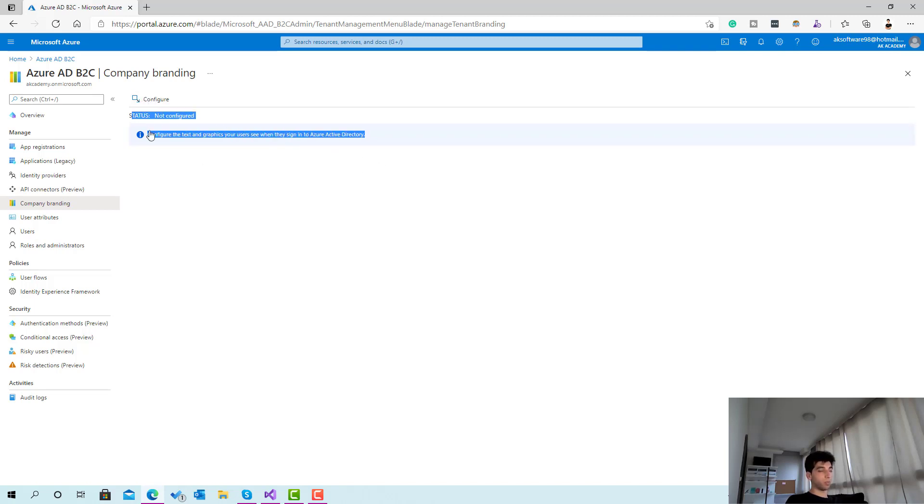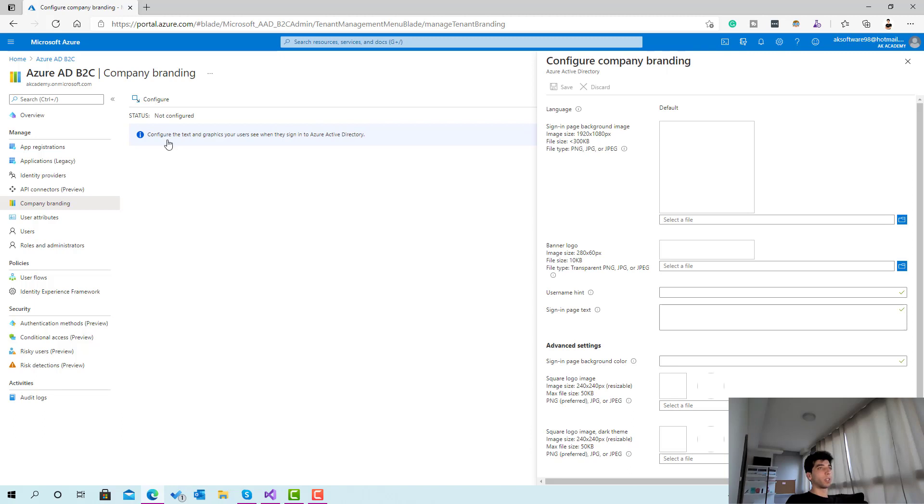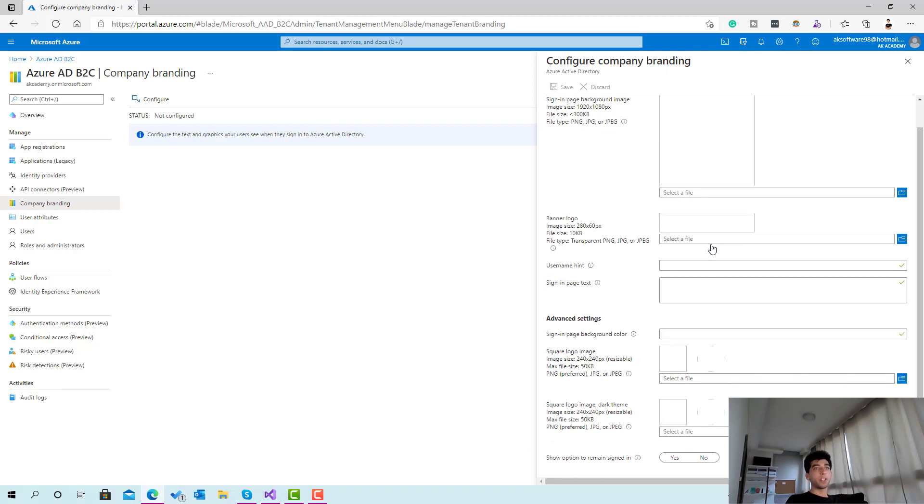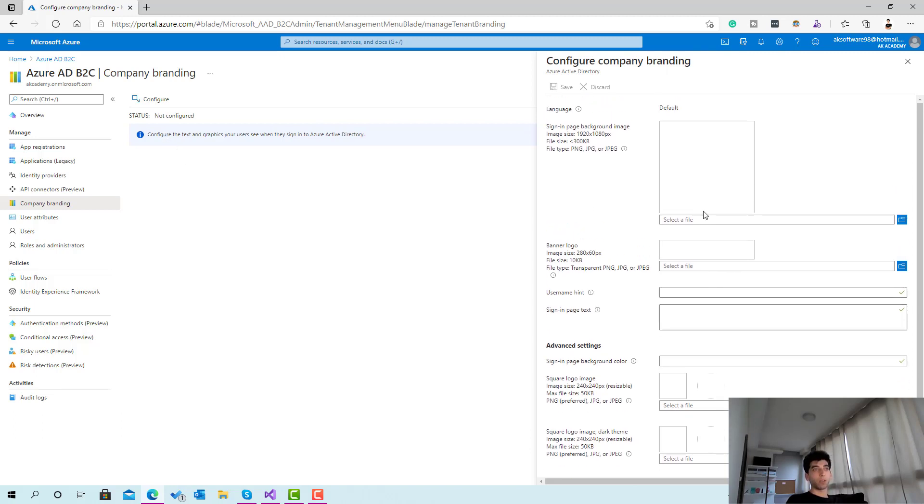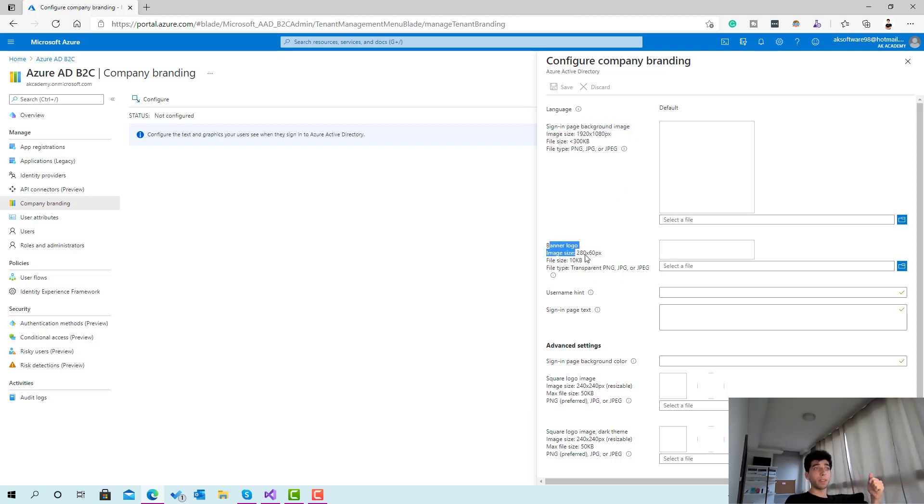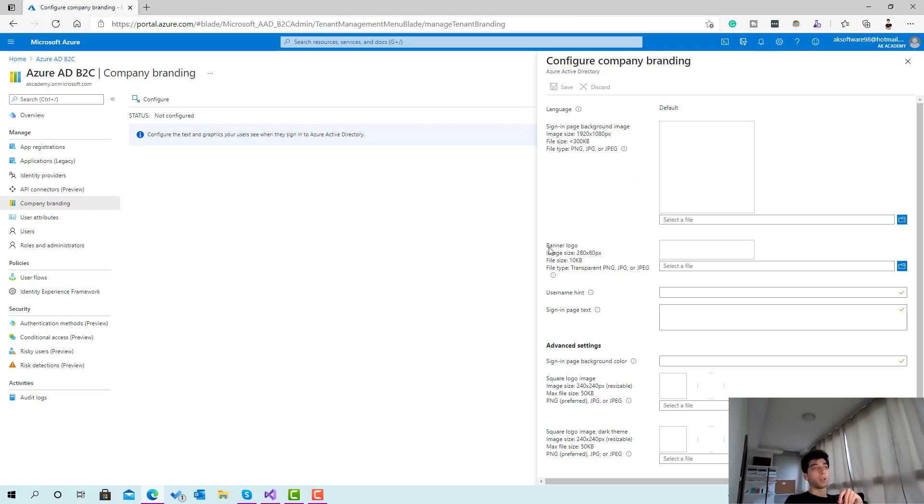When you click configure you'll be asked to upload your own branding and graphics. The question you'll be asked is for the background image and the banner logo. The background is the background image when you're on a big screen.